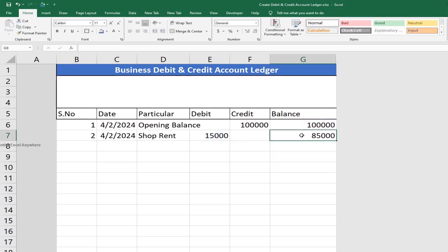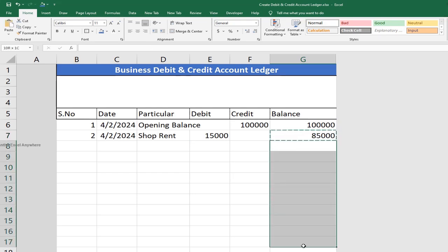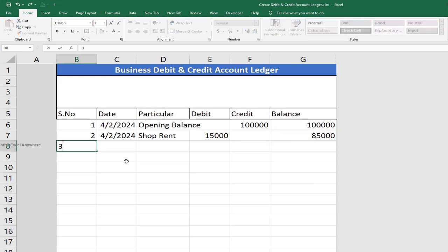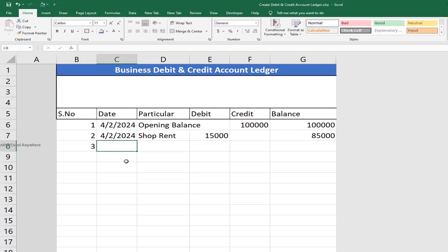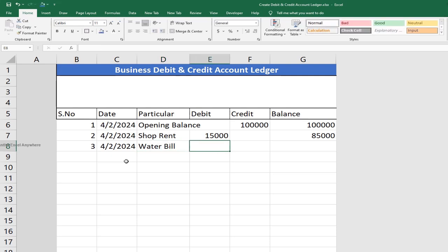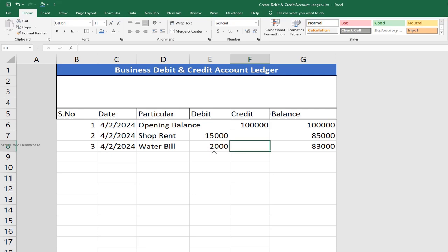Now the result is 85,000. Apply the same formula all the way down so the record updates automatically. For Transaction Number 3, on the same date, enter Water Bill: 1,000 or 2,000 as debit. Update immediately — the balance changes to 83,000 remaining.